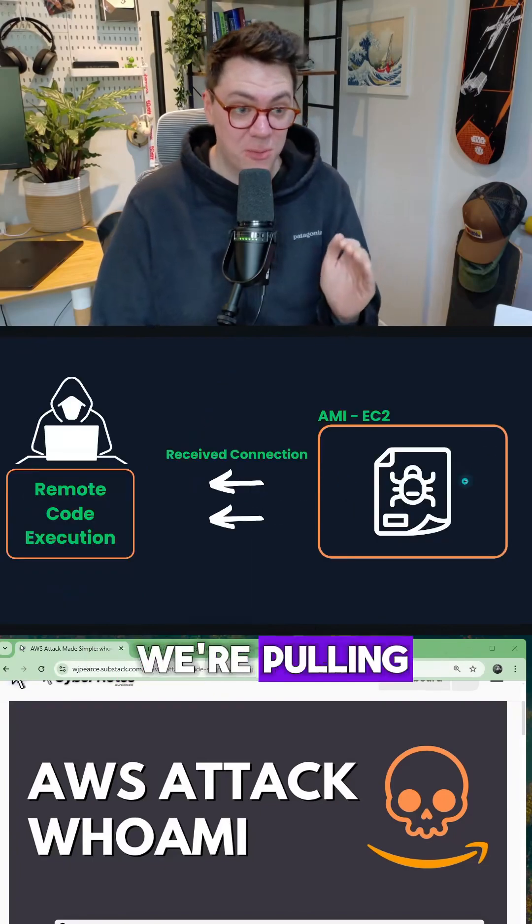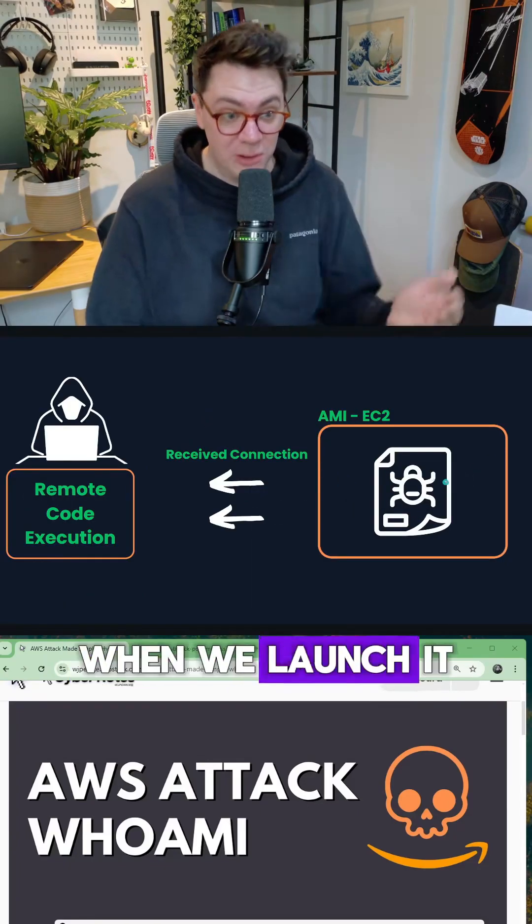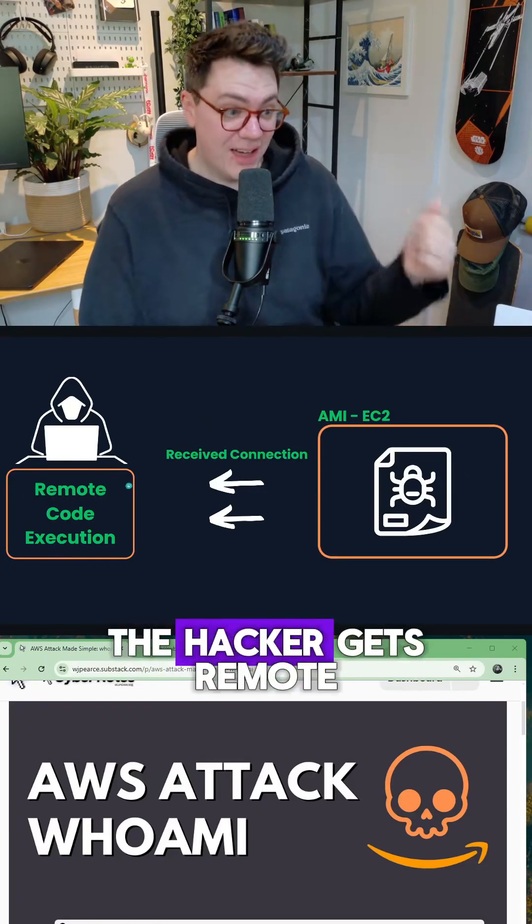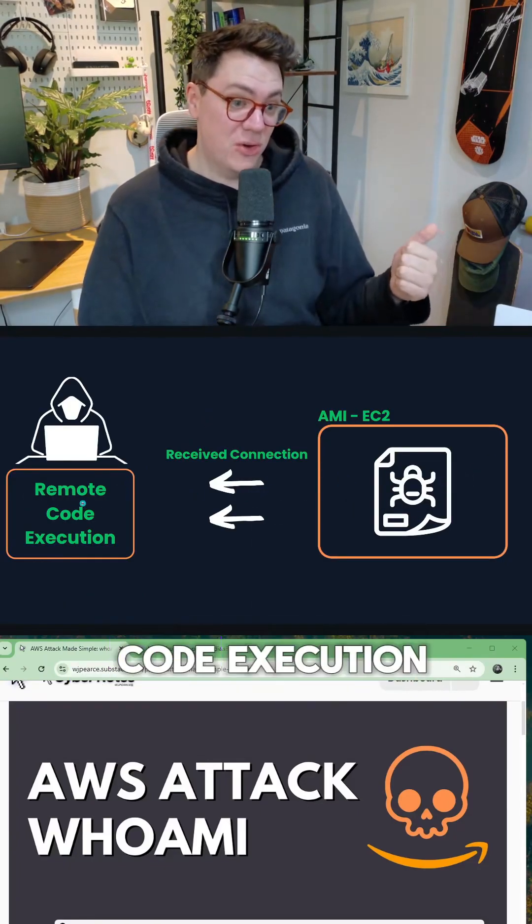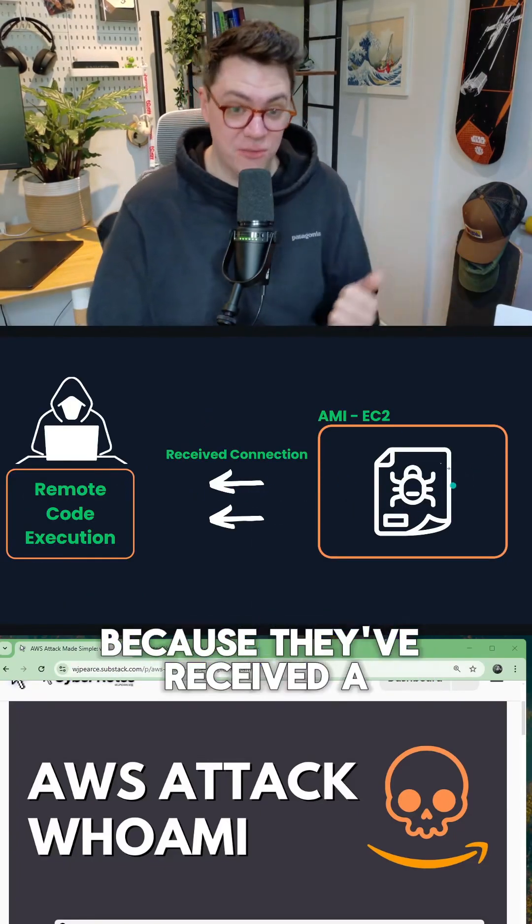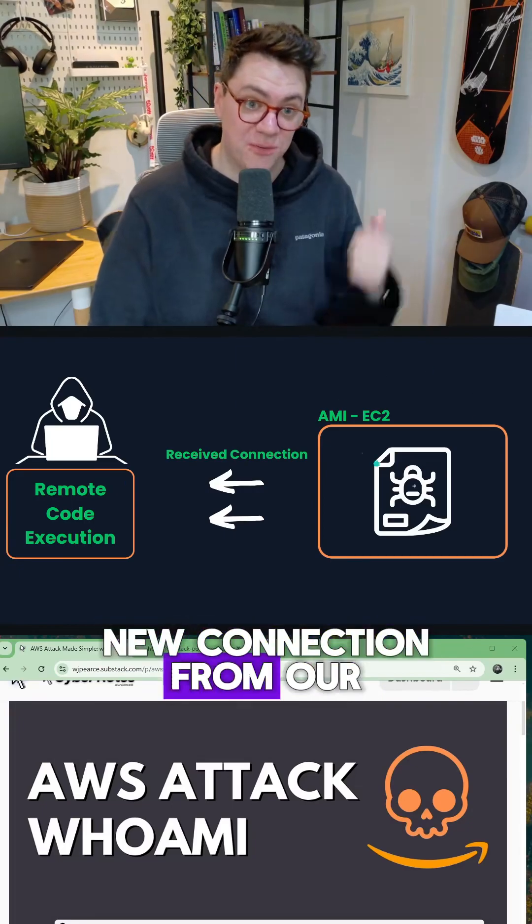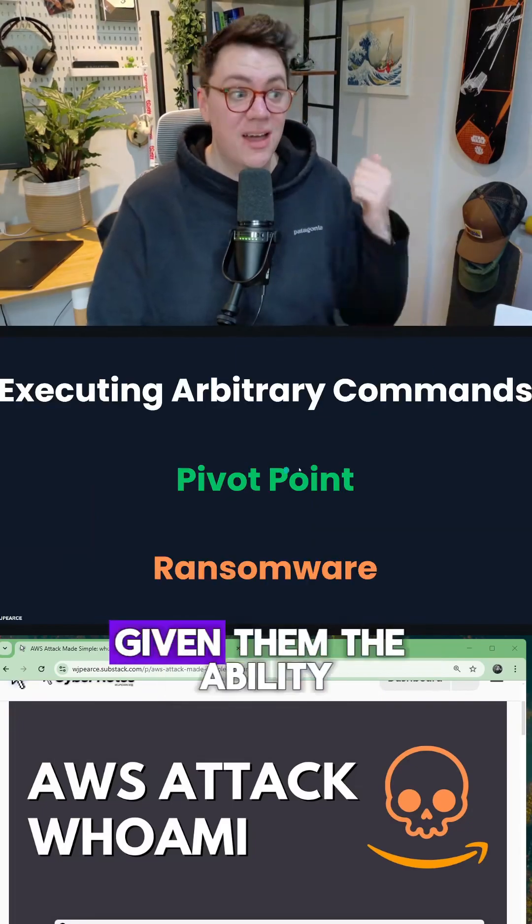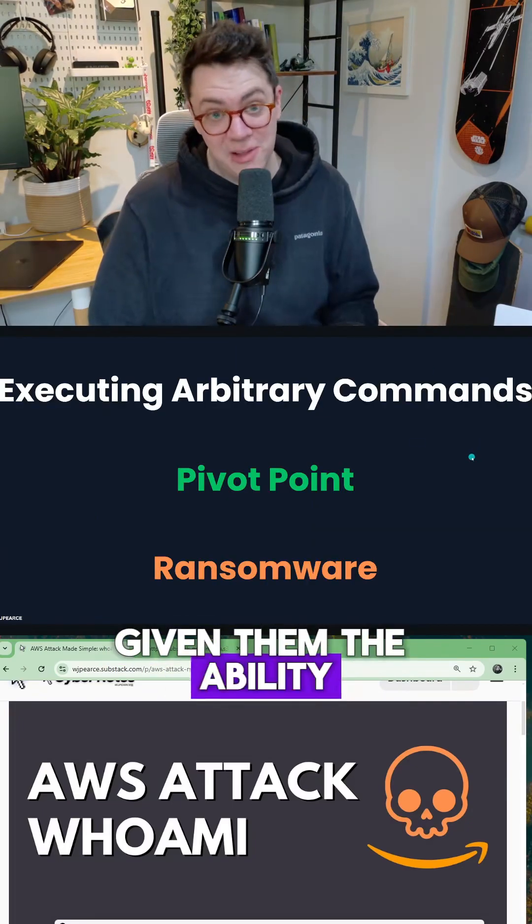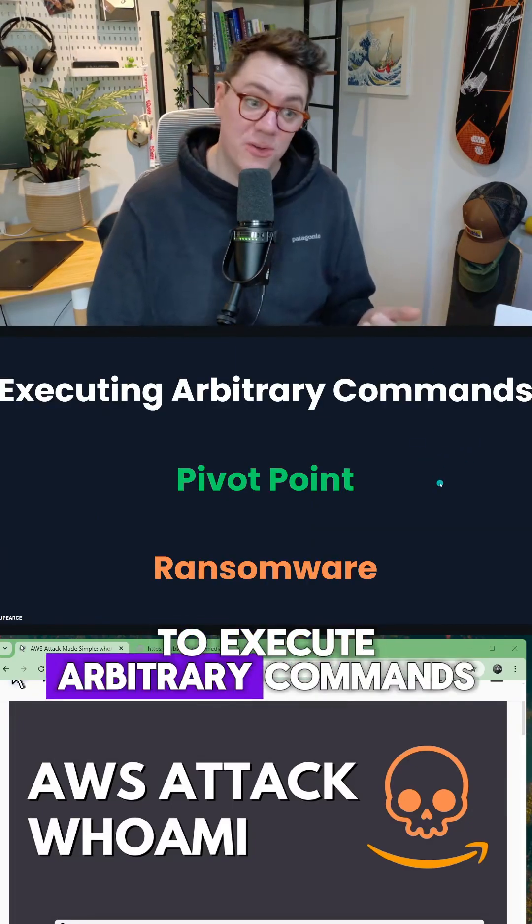So that's the one we're pulling. And when we launch it, the hacker gets a remote code execution because they've received a new connection from our EC2, giving them the ability to execute arbitrary commands, use it as a pivot point or launch ransomware.